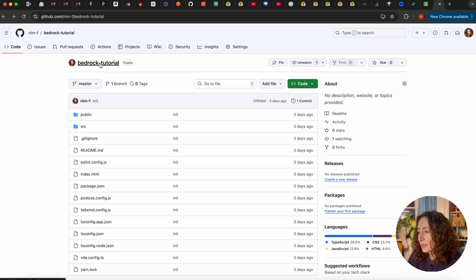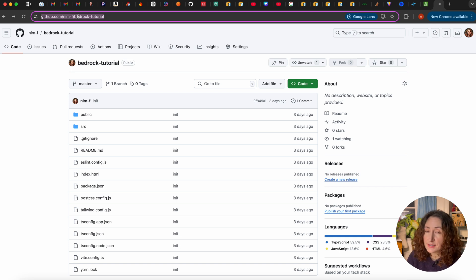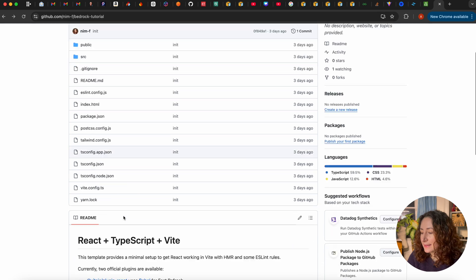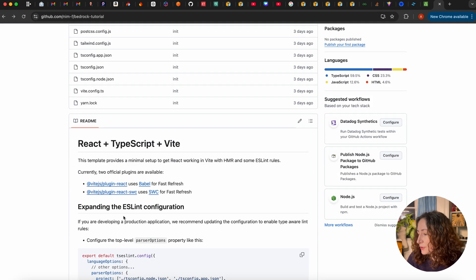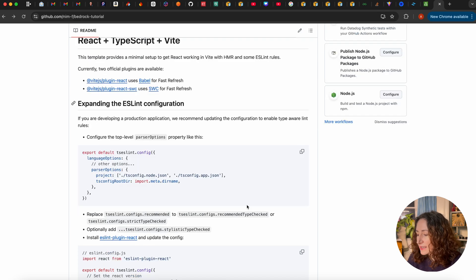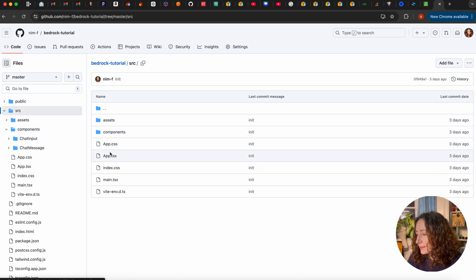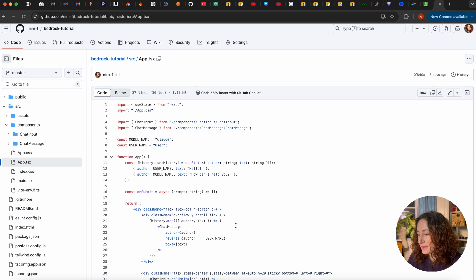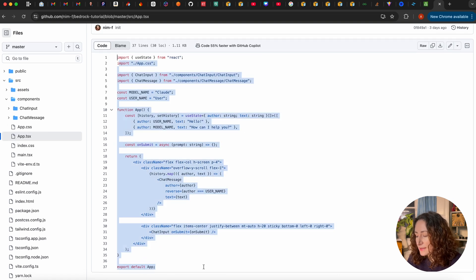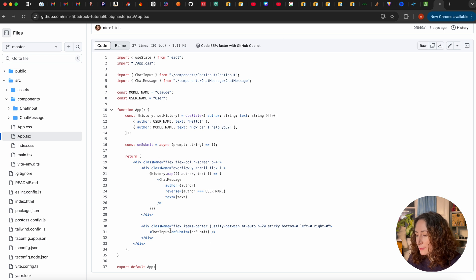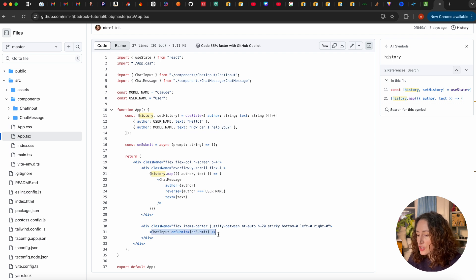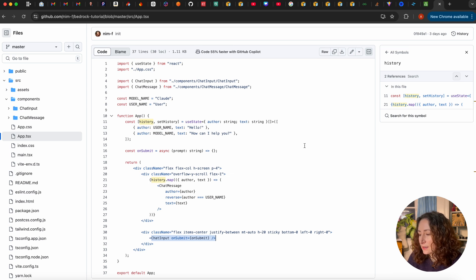Here is a repo called 'bedrock-tutorial' where we are going to work. I'm going to share the link in the description below the video so you can go to GitHub and download this code. This is a React TypeScript application with a couple of basic components for chat — there is a history section and a chat input to submit our prompts.